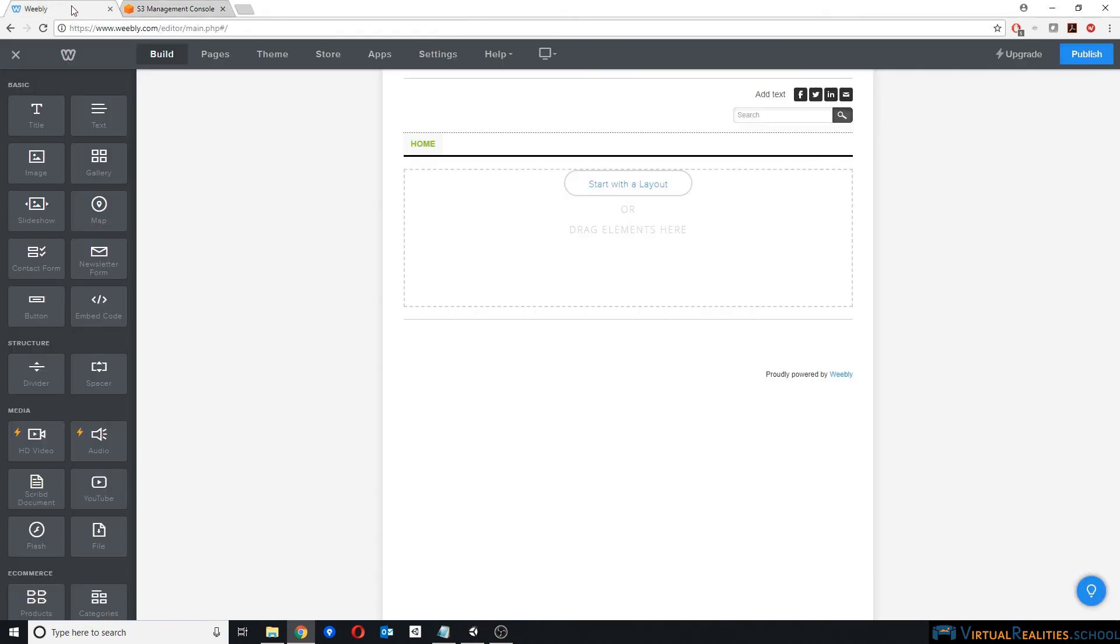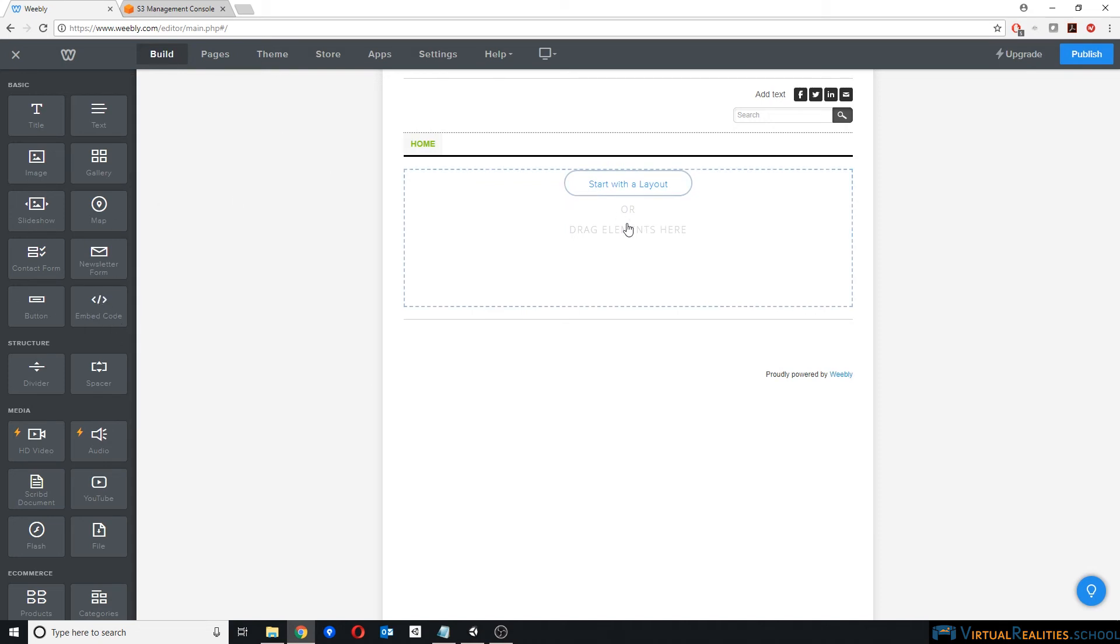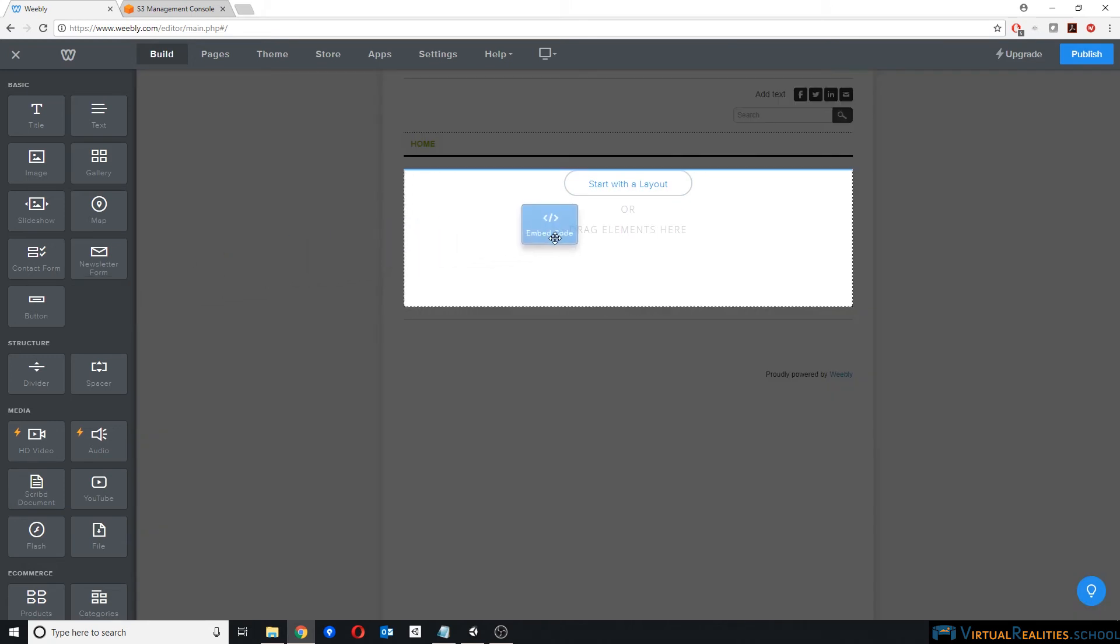Next, you go to Weebly, and we now just need to link to our files. And you can do that by just creating an empty page wherever you like it on your website and you drag and drop an embed code element.